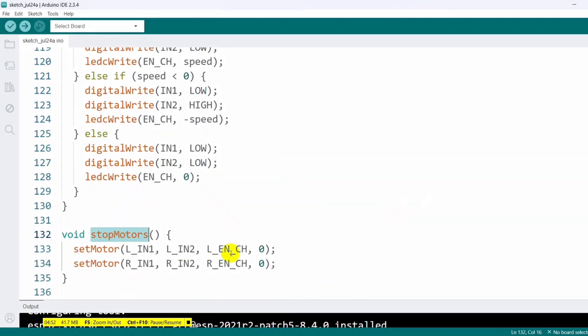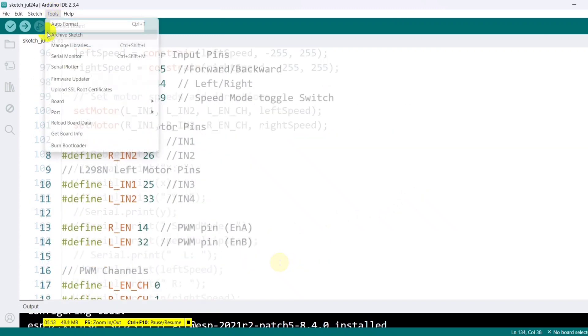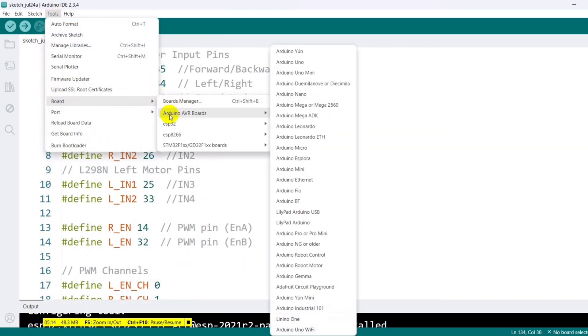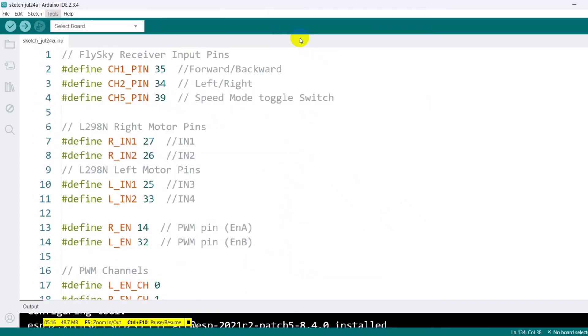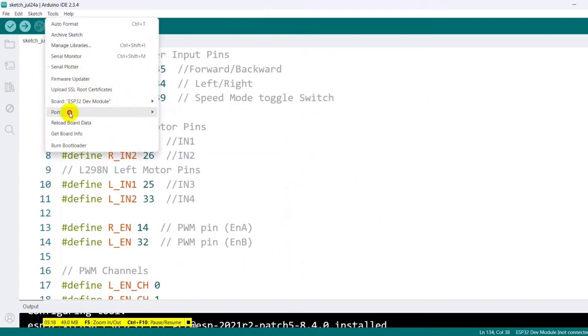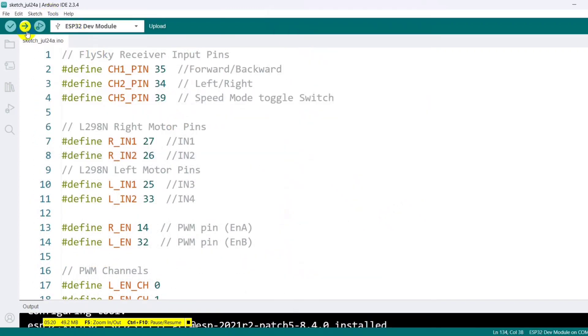Finally, we have the stop motors function, which simply calls set motor with zero speed for both sides. Select board and port from the tools option and upload the code in the ESP32.